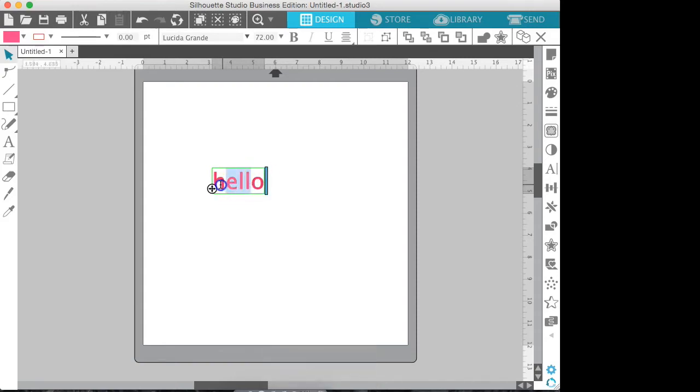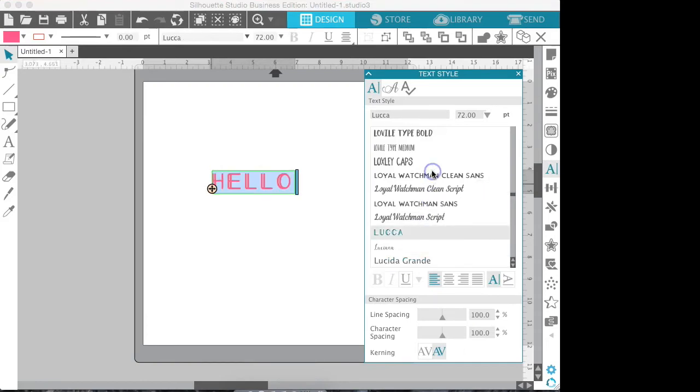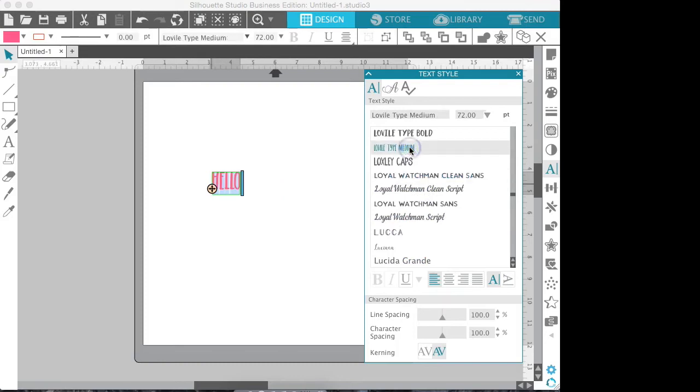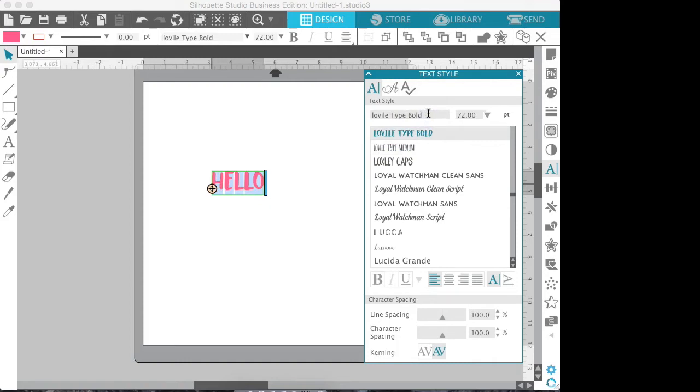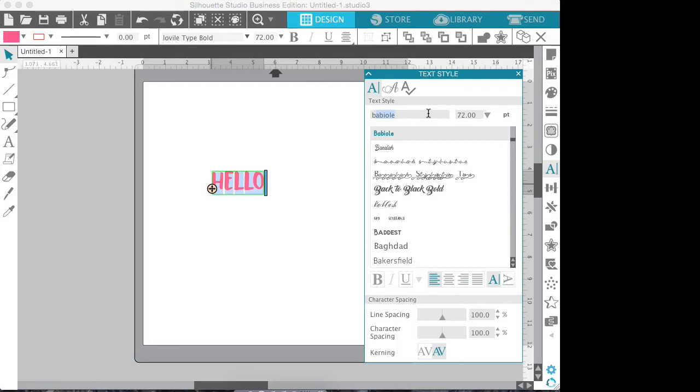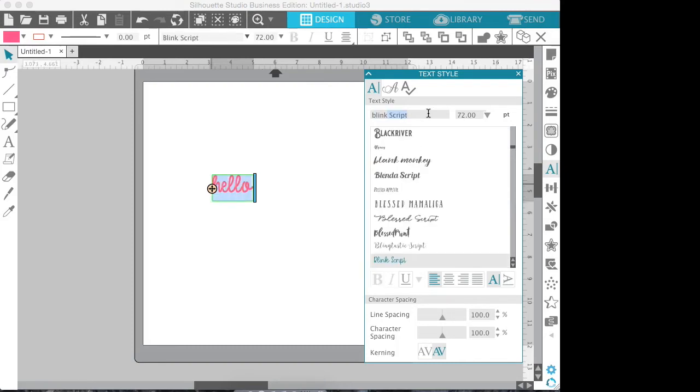Just drag it to select all the letters. We'll go over here to our text style box. We can go through and choose any text that we want to use. Let's go with Blink. And of course all of your fonts that are on your computer will be on here because it's just imaging your computer.